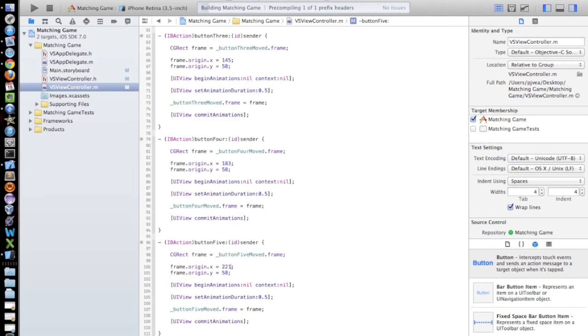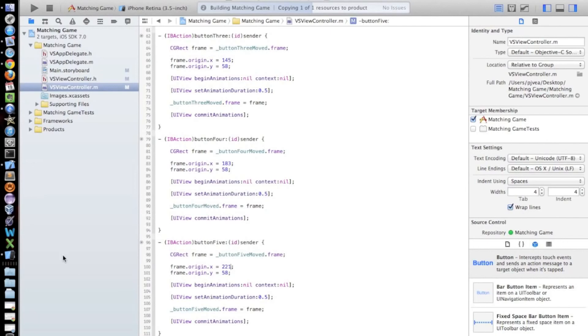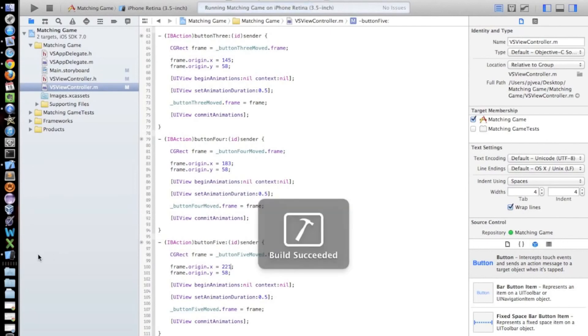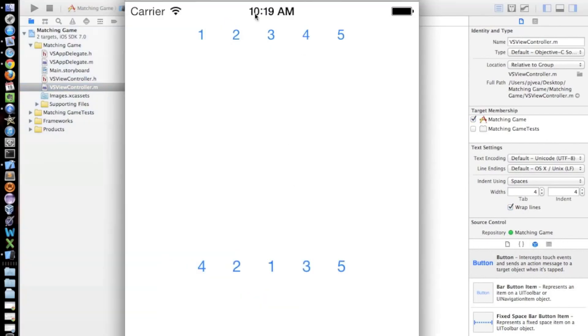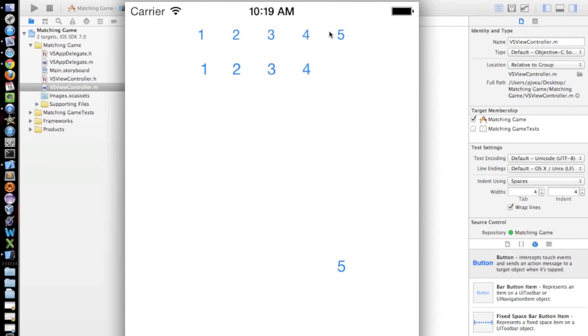All we have to do is build and run our project. And we should have a working matching game that moves UI elements like buttons across the screen. So if we come here. And we select 1. Our button 1 moves. We select 2. Button 2 moves. 3, 4, 5, and so on. So there you go. You now have a working simple matching game. And I really hope that you guys enjoyed the tutorial.